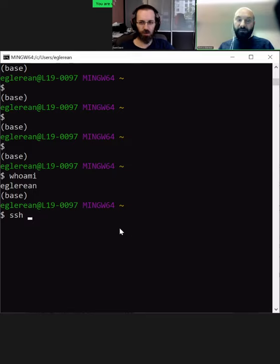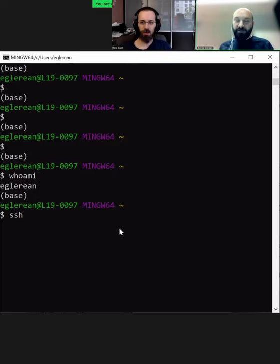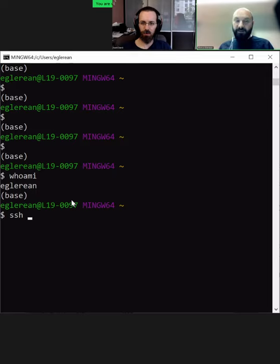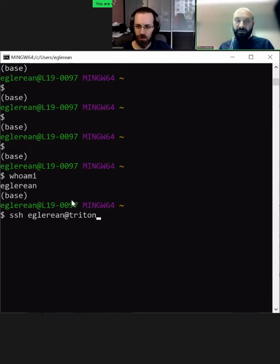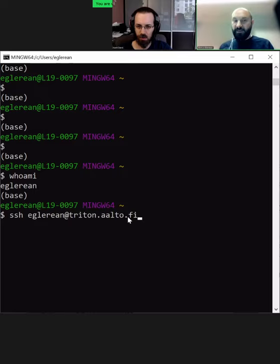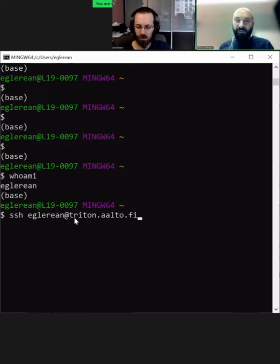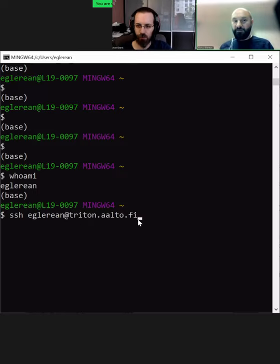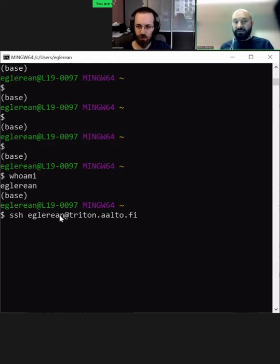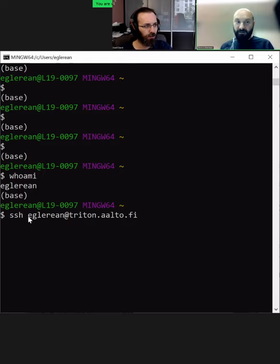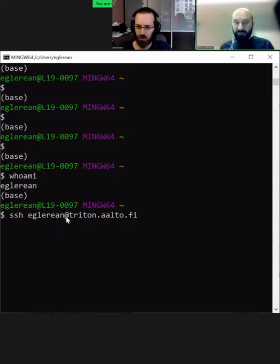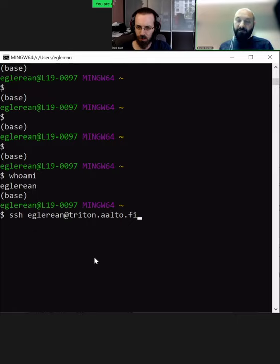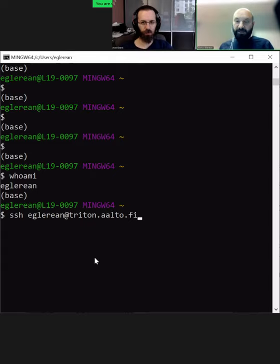The command that we use to connect to a remote cluster from the terminal is the command SSH. Specifically, if I would have a different username, I would need to type my username and the name of the remote machine. The name of the machine looks basically something like you would type for a website. For our Triton cluster it's triton.aalto.fi. Then I put the username in front of it. If you want to be explicit, you can put your username there.